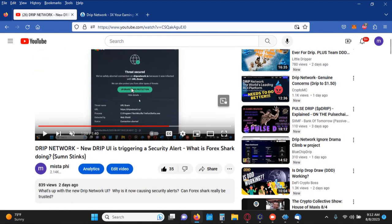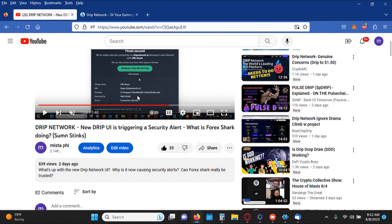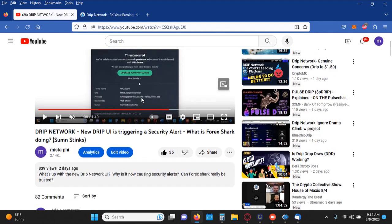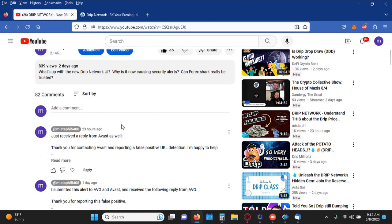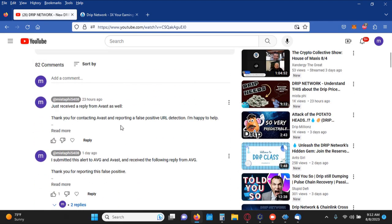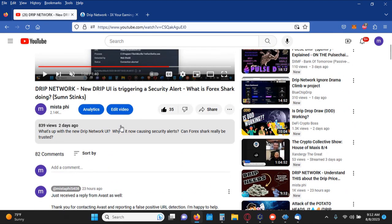But ultimately, getting security alerts like this on the Drip network and the Animal Farm is not a good look for Drip or the Animal Farm. Nevertheless, I started getting it, other people started getting it as well.